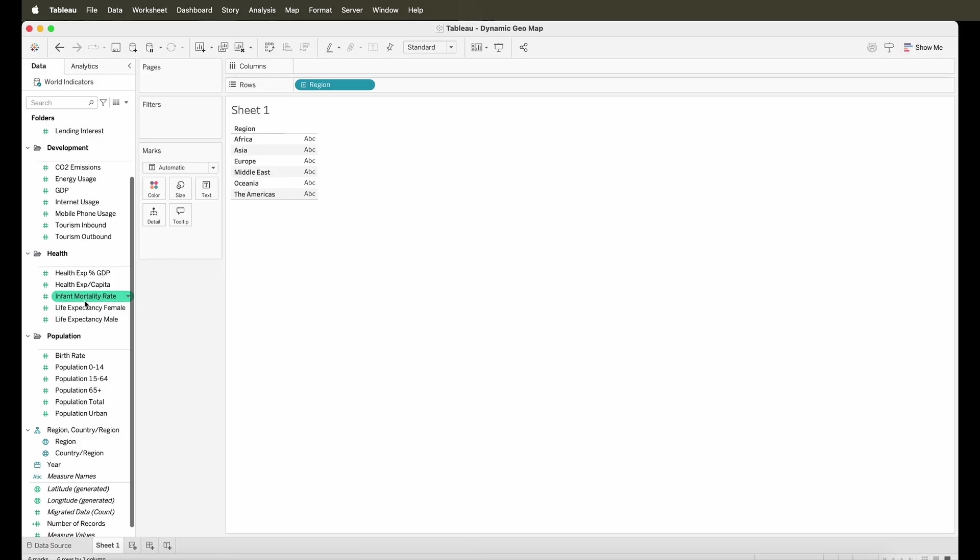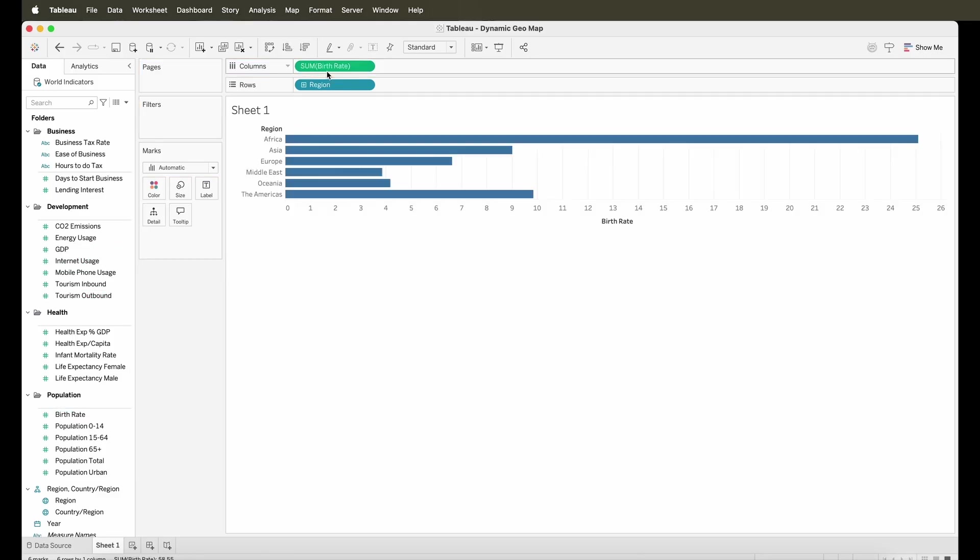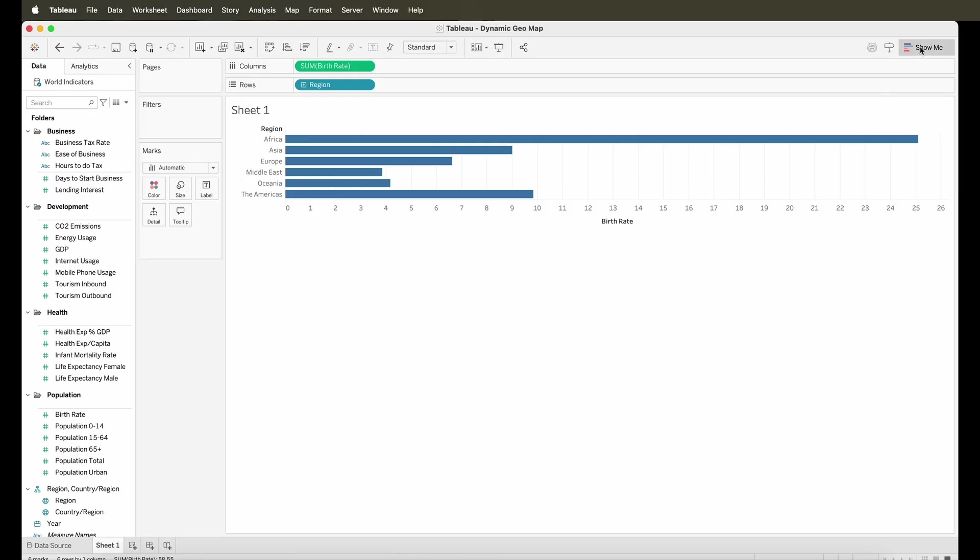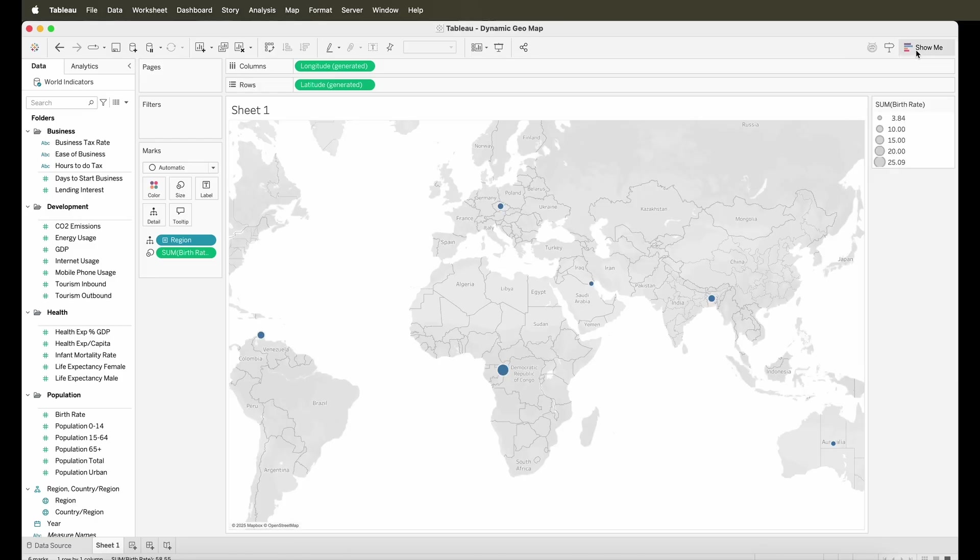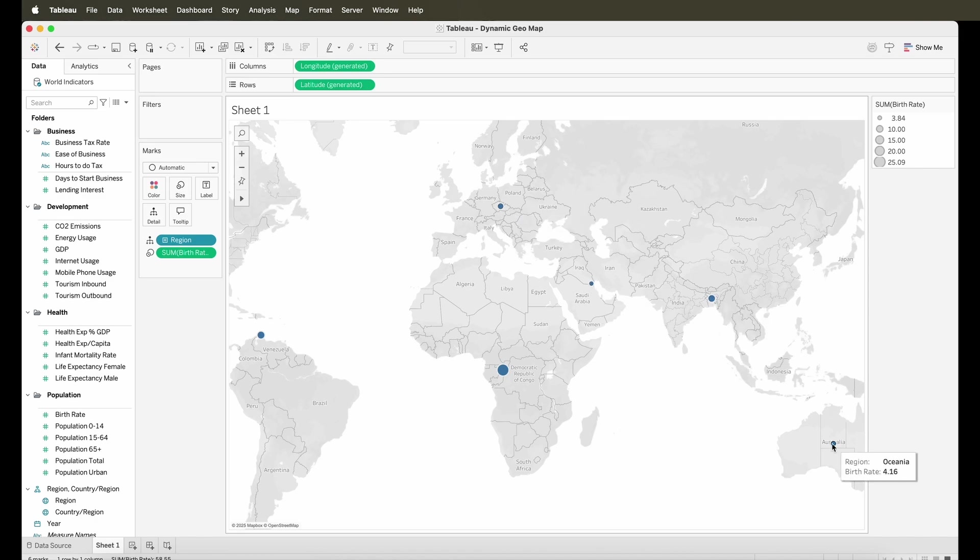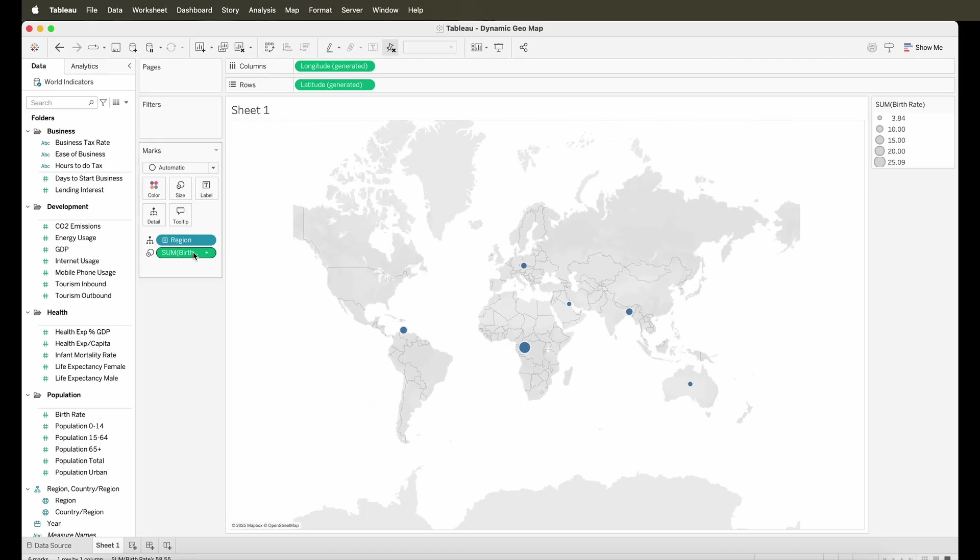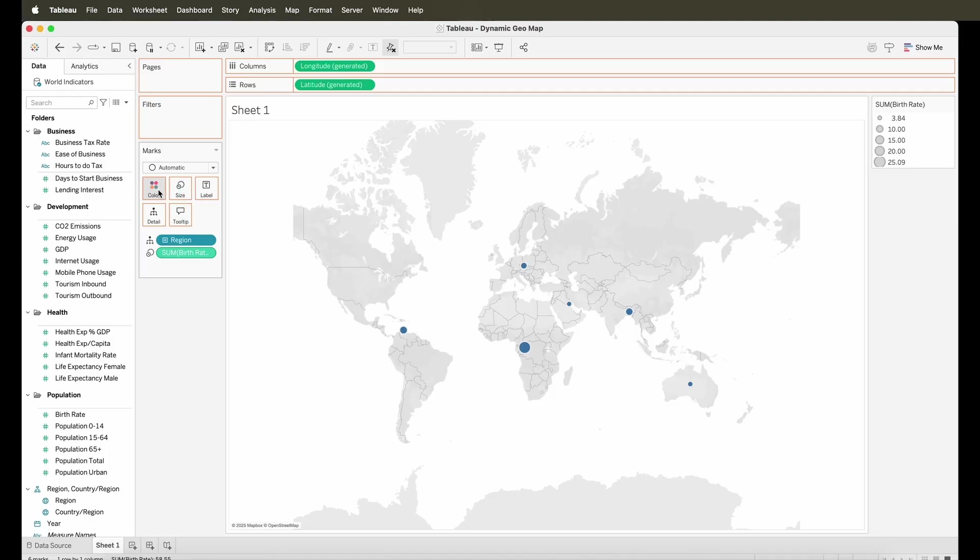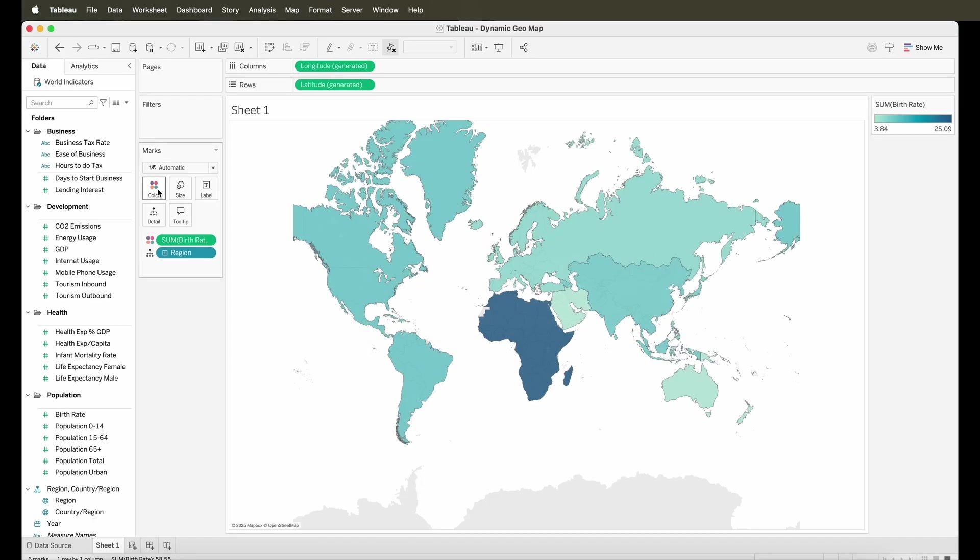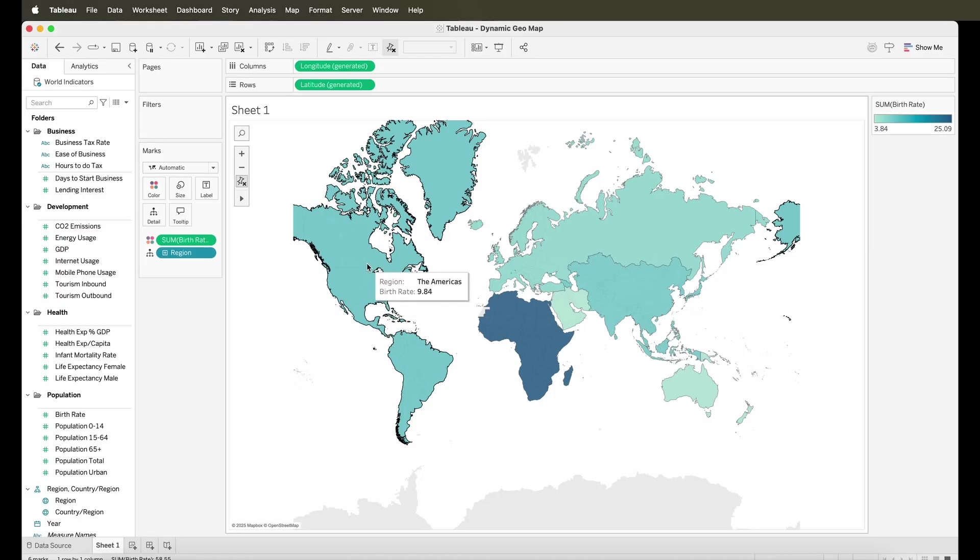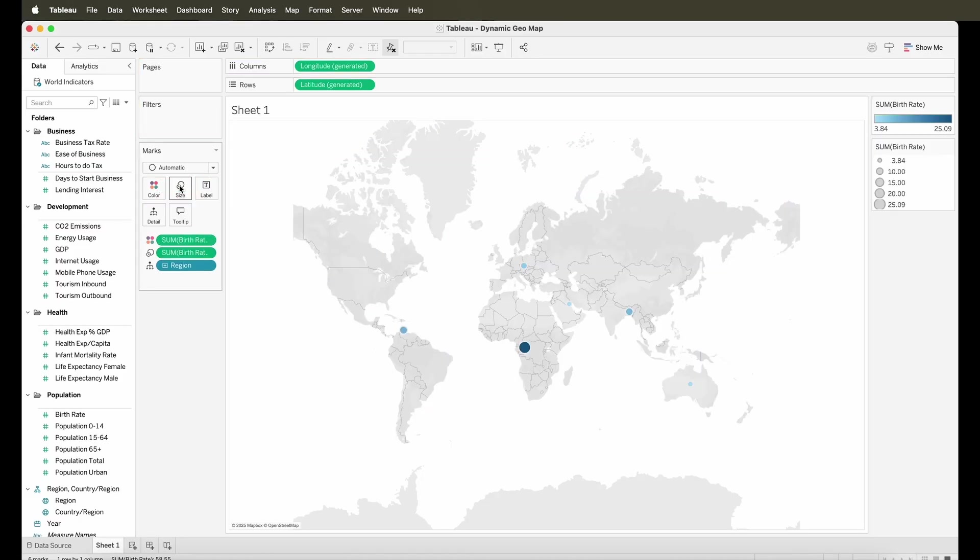Right now, I've pulled in the region. And just for now, let me simply pull in one of the measures. Let's just take the sum of birth rate. And you can see it's showing by each of the region. We can convert this to a map using show me. And once you click on it, it will start showing you a simple world map with all of these regions that you have in here marked on the map itself. As you can see, these are bubbles right now and the size is basically based on the birth rate.